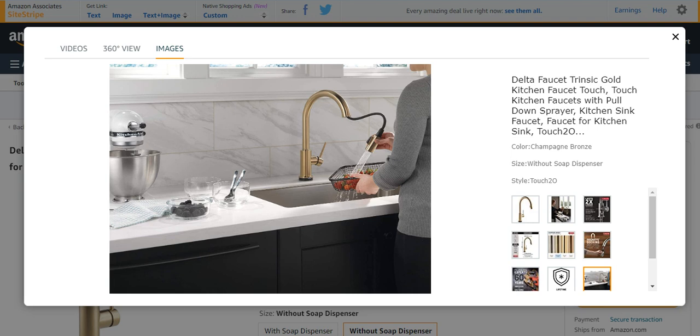So these are the top five best touchless kitchen faucets I explained earlier. I hope you enjoyed the video. Please like, subscribe, and comment in the comment section if you want any difficulty.